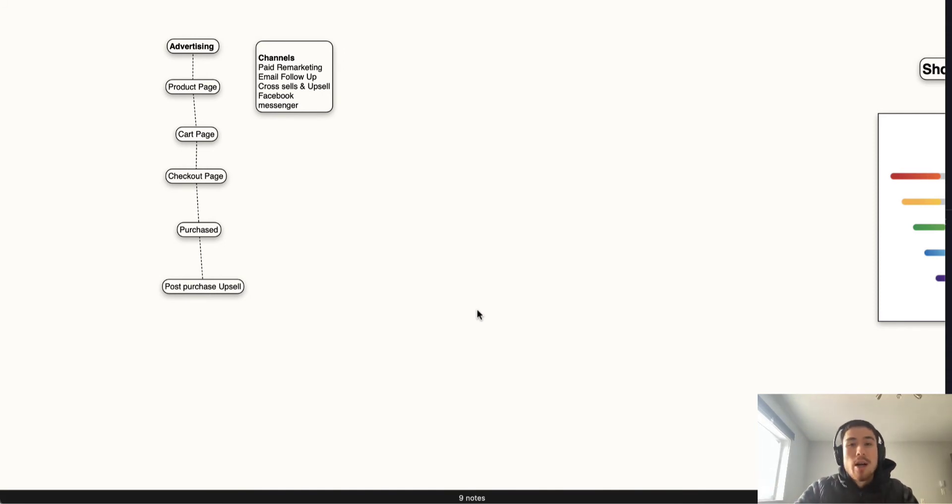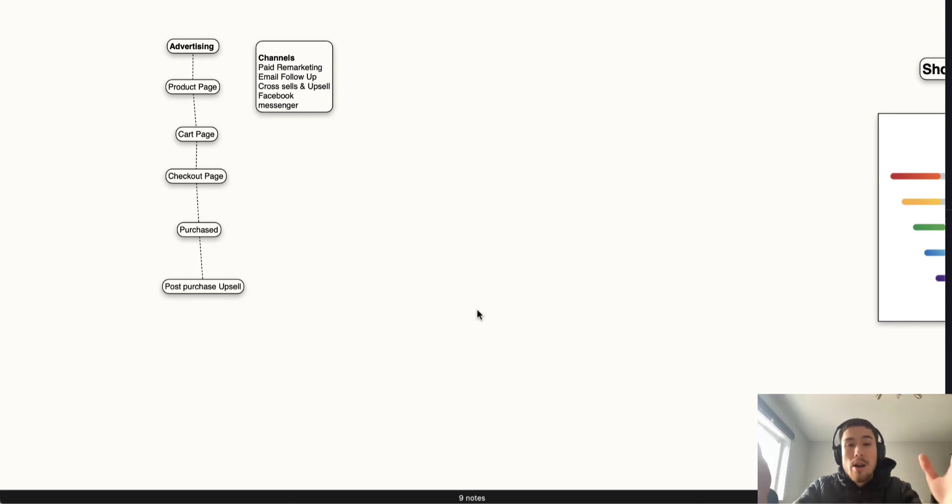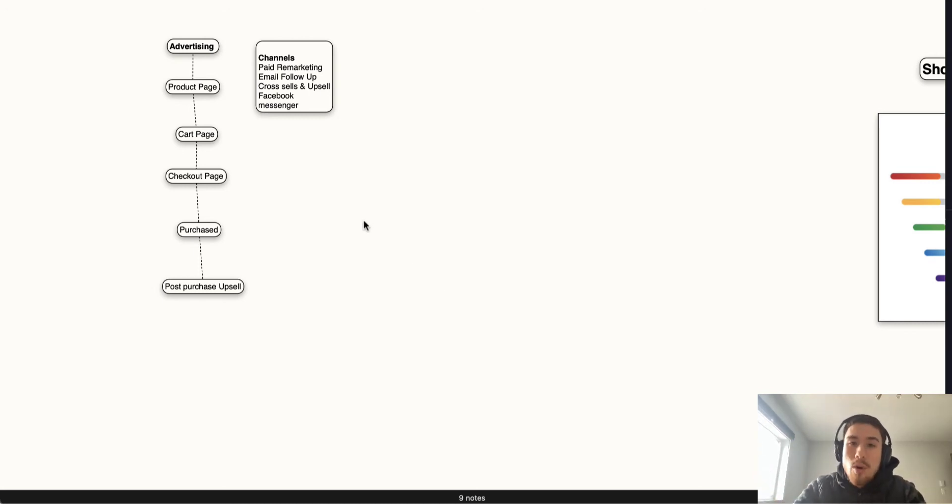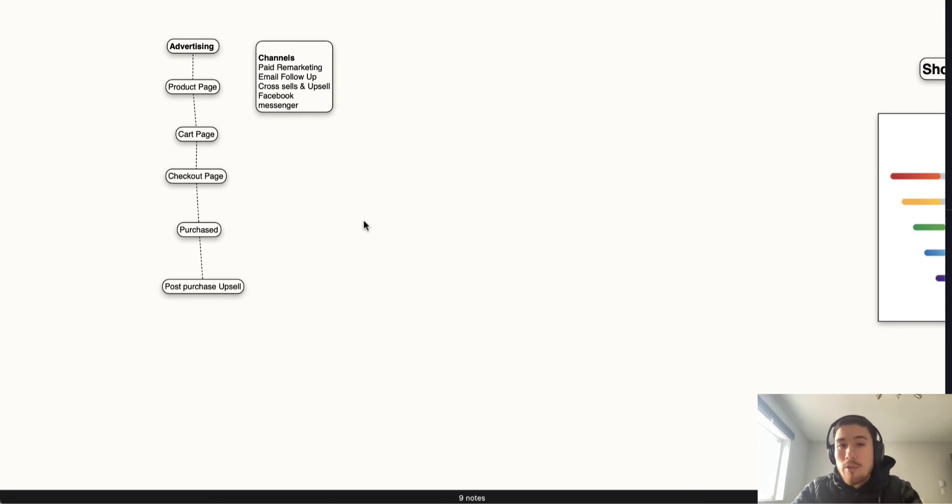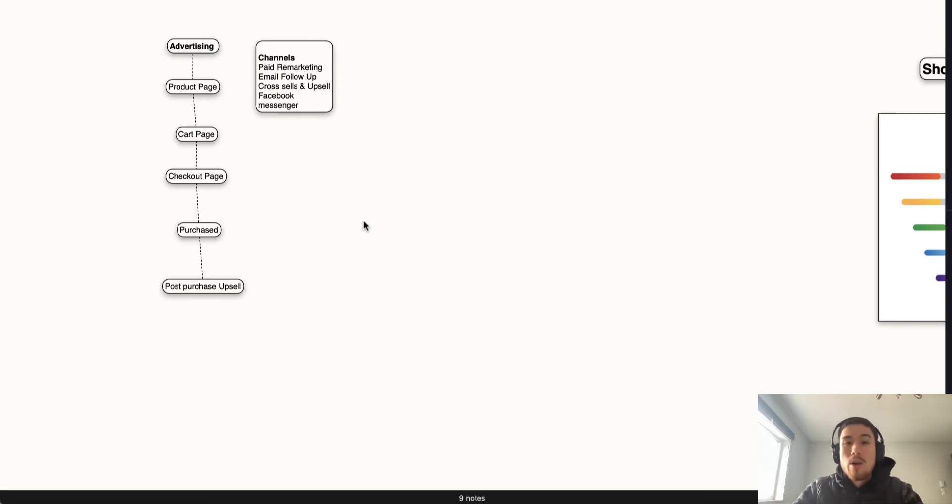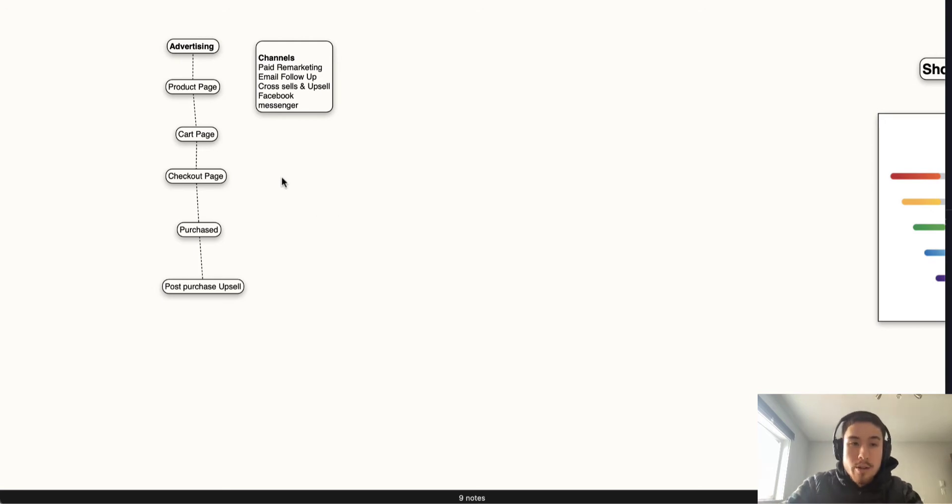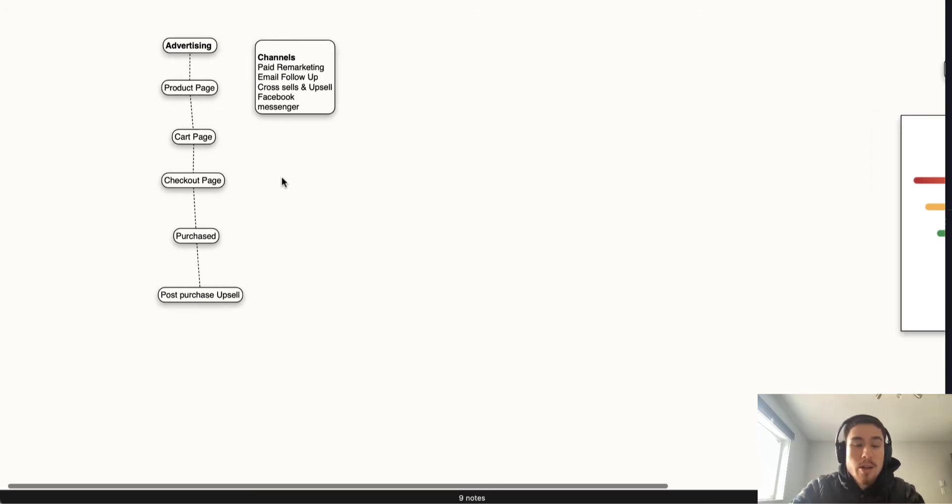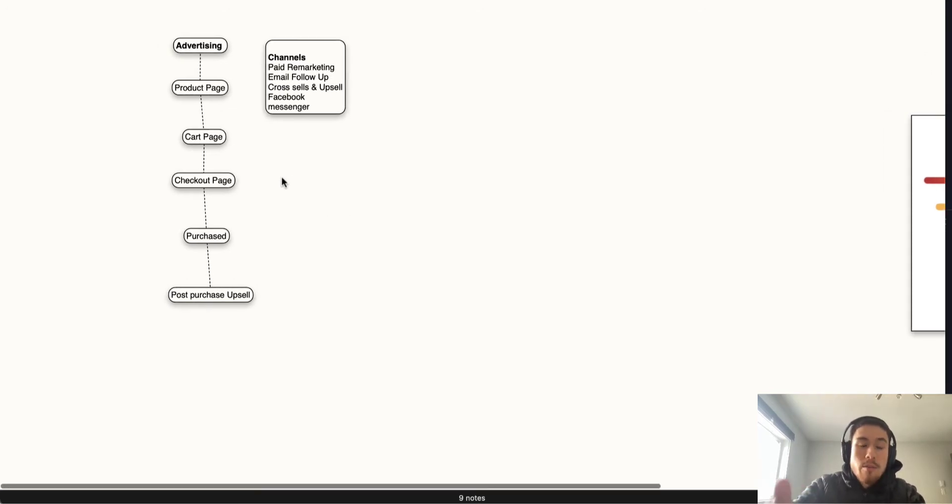This basic sales funnel starts off with your advertising or organic search, and your customers are going to land on a product page. You want them to go to a product page rather than the home page because this gives you more control over the flow and allows for better remarketing and follow-up if you know they've viewed a certain product.